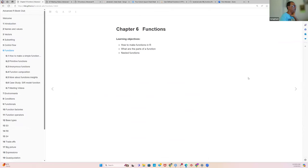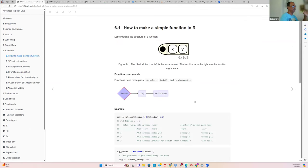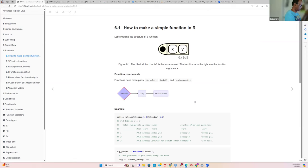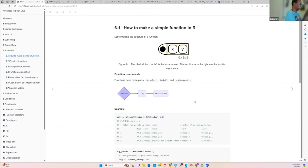So the very first thing is: how do we make a function? For everything, we need to have a name — you need to call it something. Once we have a name, we need to know what it does: add, subtract, multiply — like a simple calculator. A function has a name, a body, and an environment.